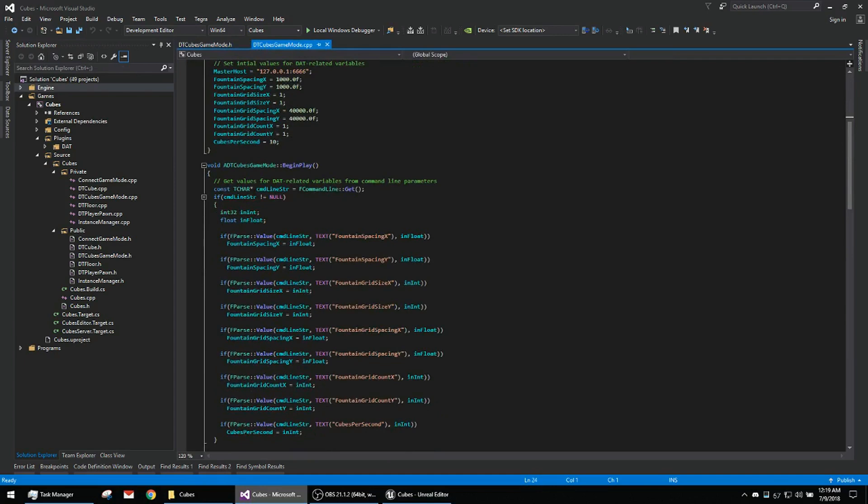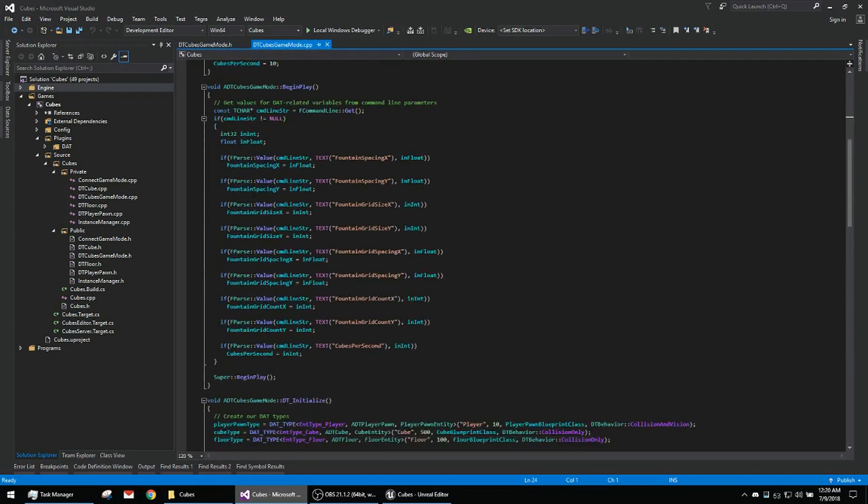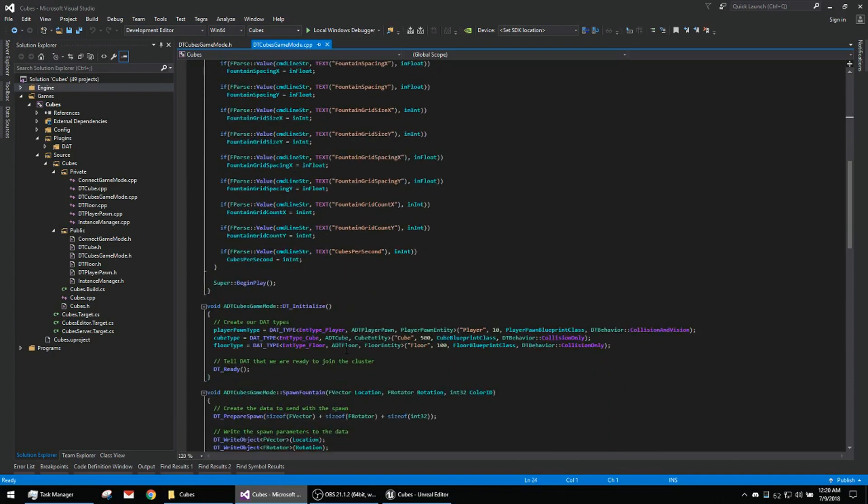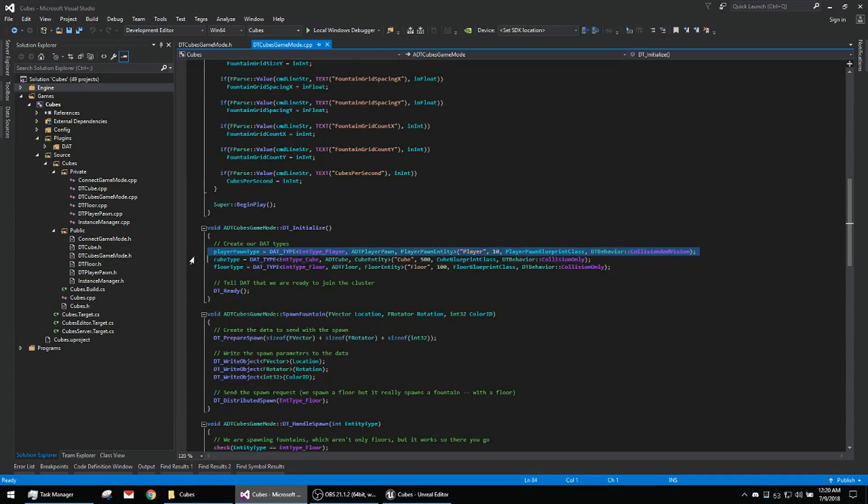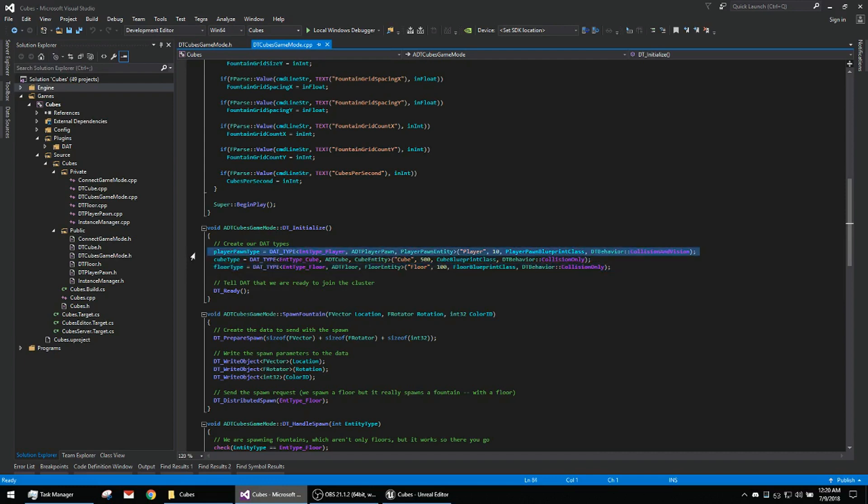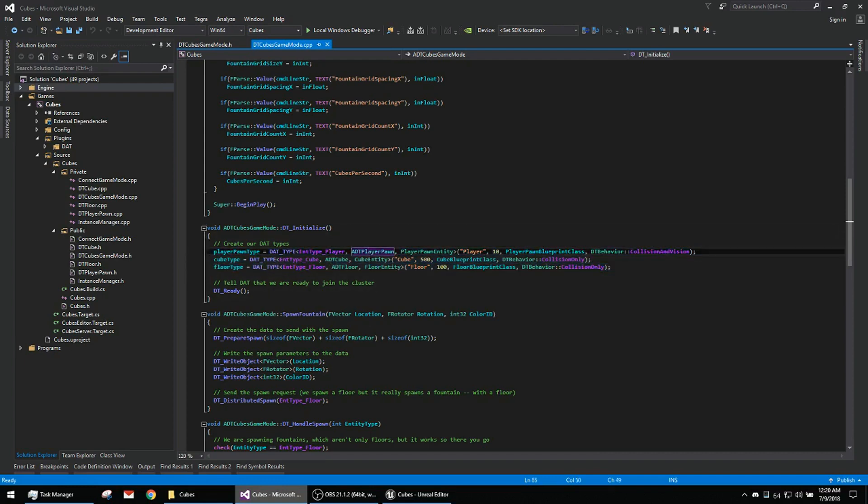So here I'm using command line and getting some parameters so you can specify that at runtime. Here's our setup of a cluster. We're just telling the cluster what the different types are and how to deal with them.